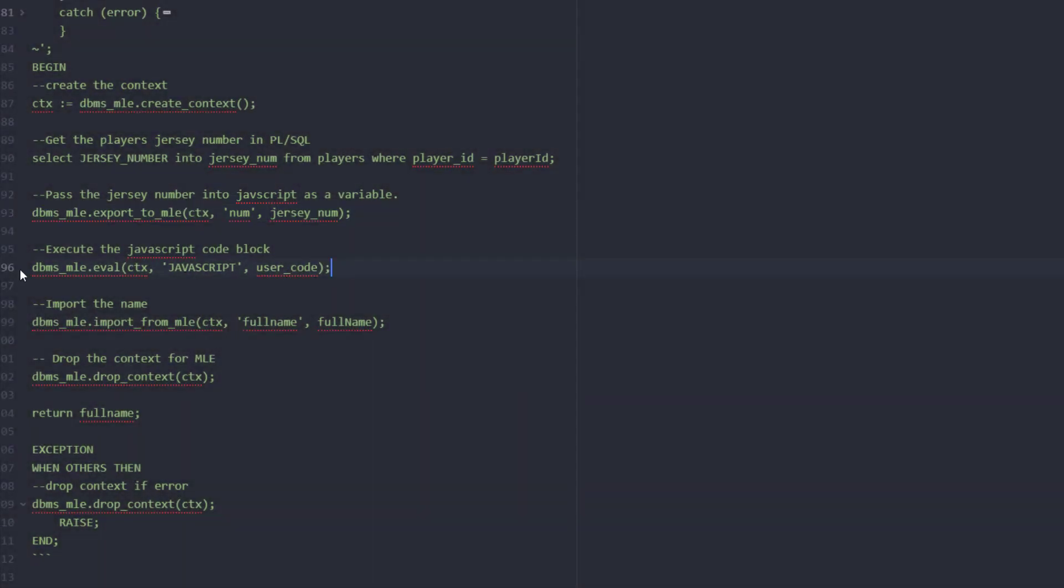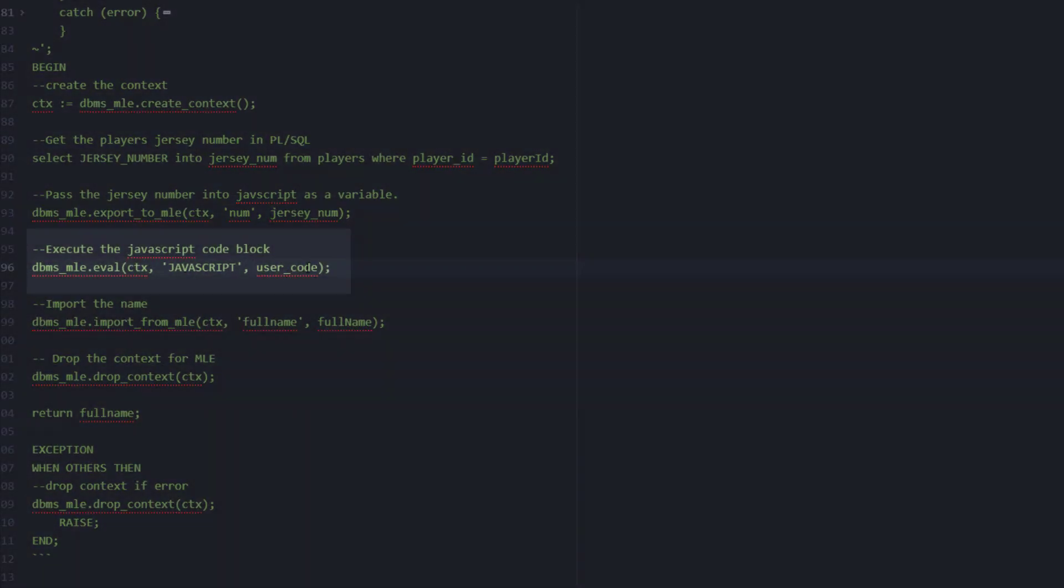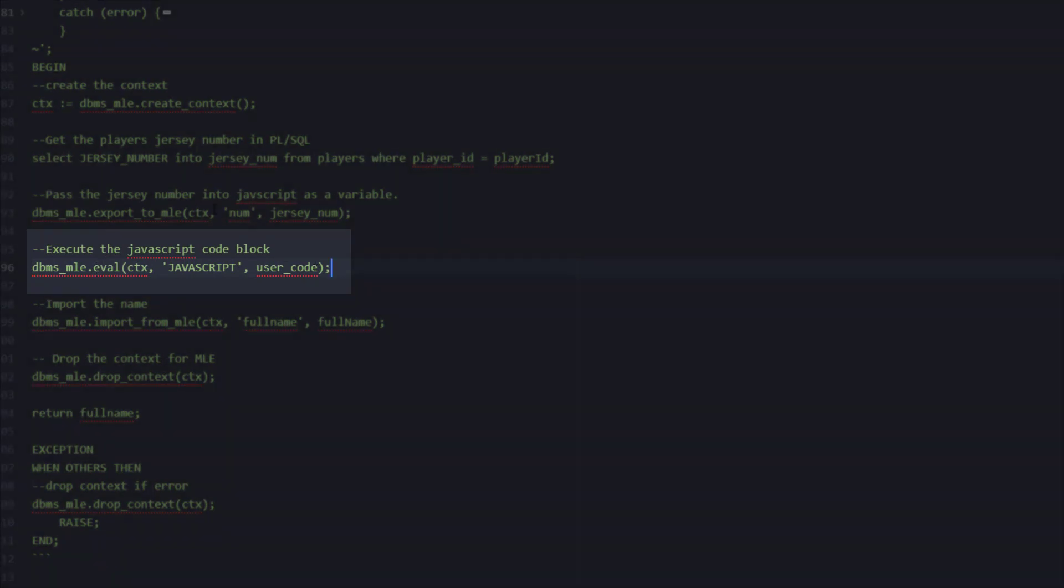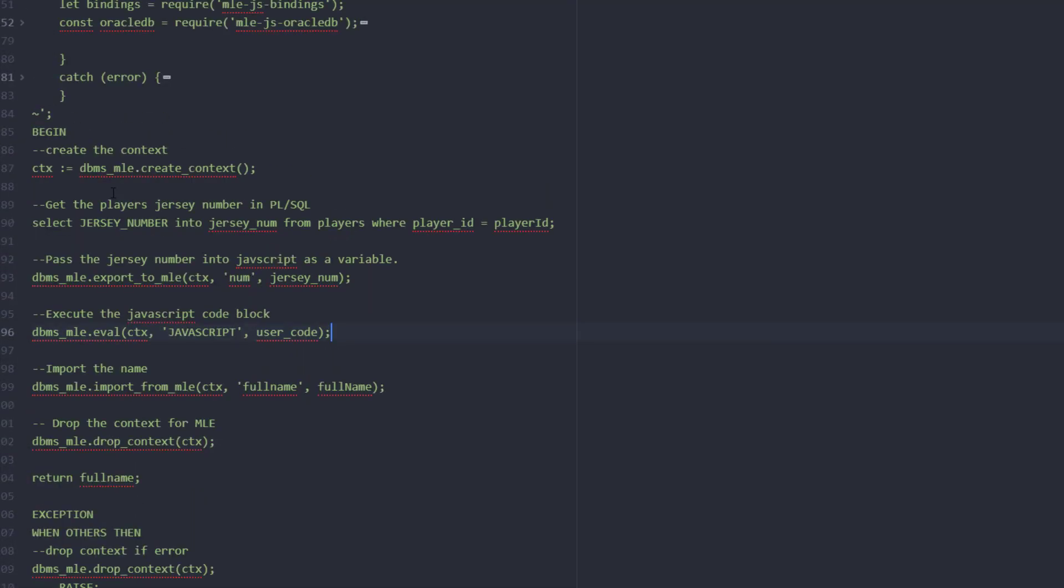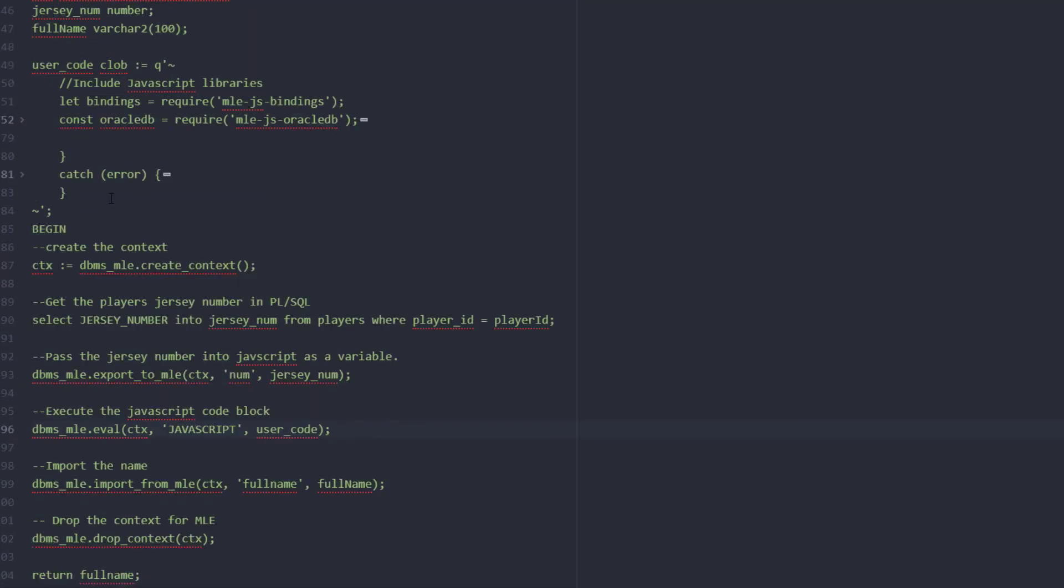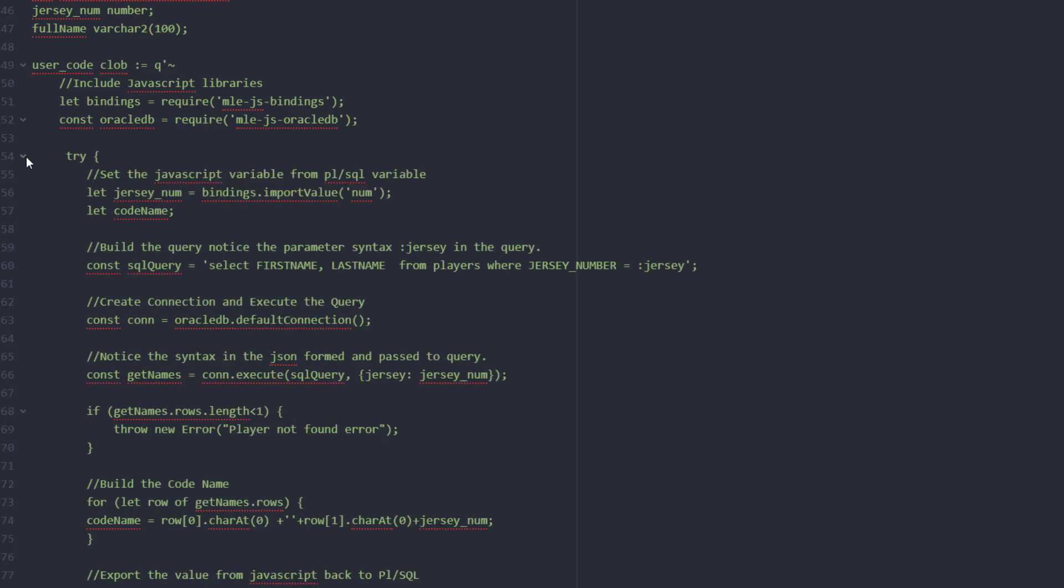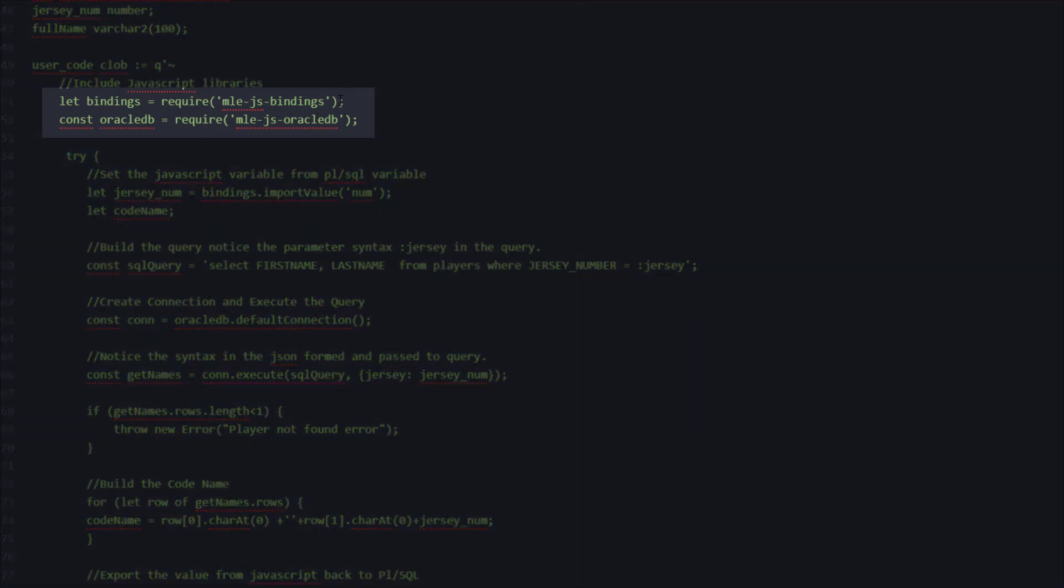Next we'll execute our JavaScript code. So let's go up and take a look at that code. This code is all inside of a CLOB. When our JavaScript code goes to run we're going to pull in two libraries. We're going to pull in our bindings library so we can pass the variables back and forth, and the second JavaScript library we're going to use is our MLE JS Oracle DB library to query the database.